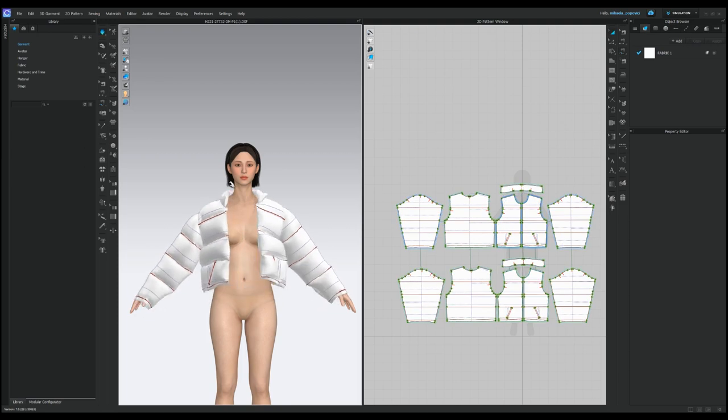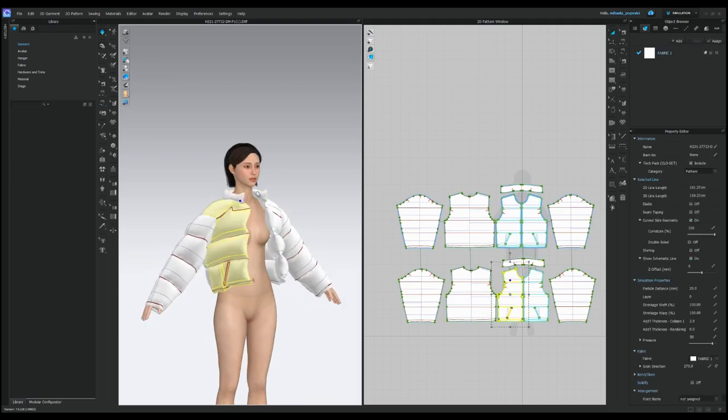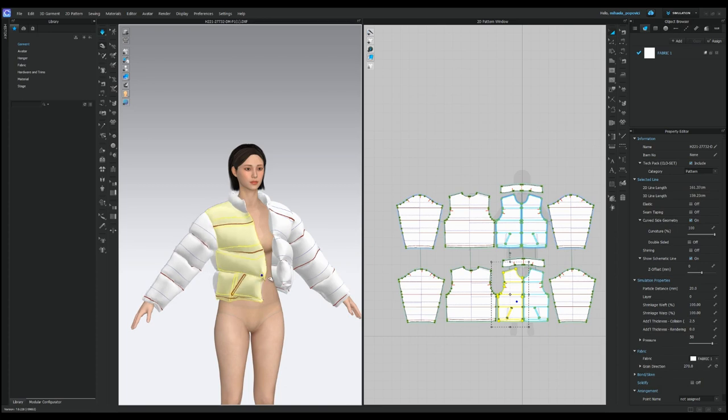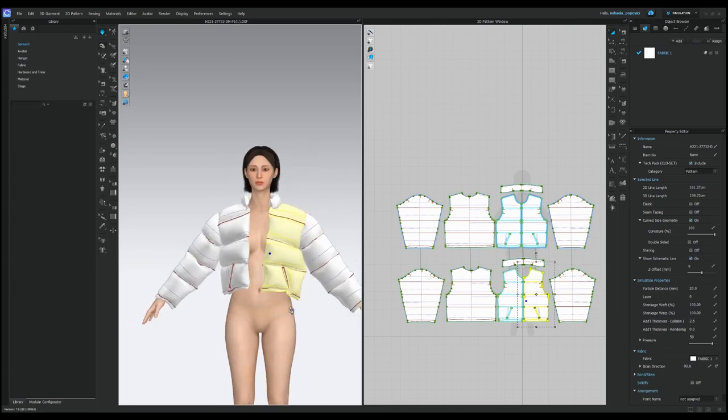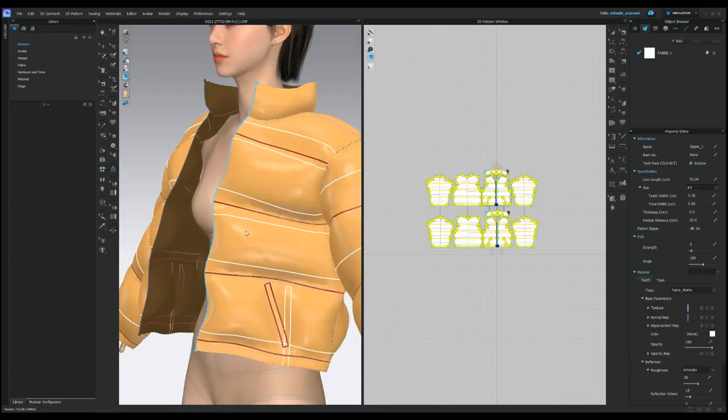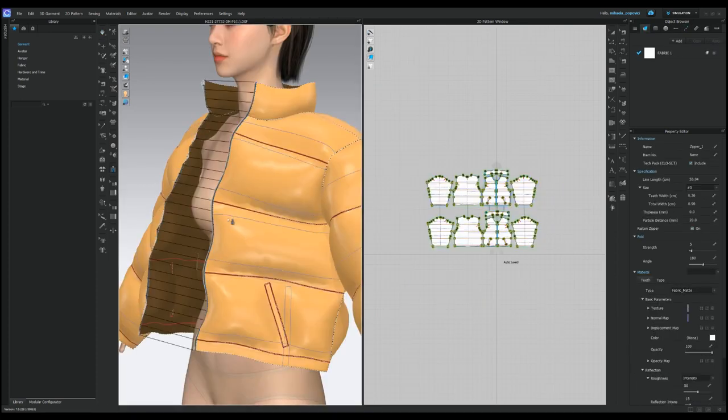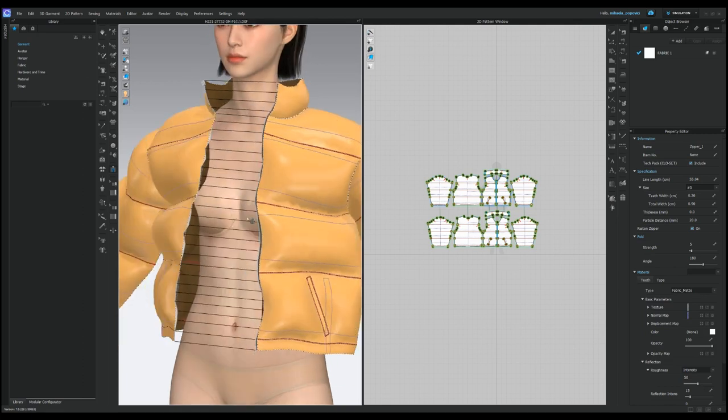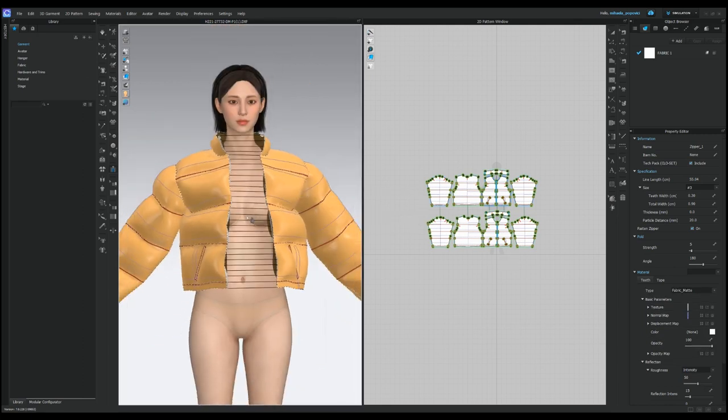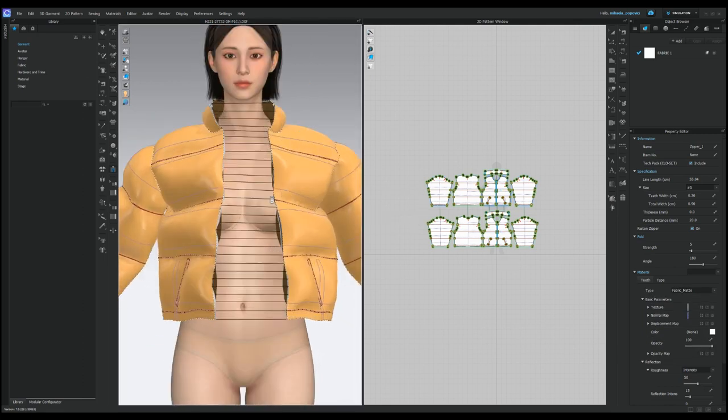And there you have it. With just a few easy steps, you'll be able to create your very own puffer jacket. So go ahead and give it a try. At this stage, you can add a zipper at center front and check the amount of fill you wish to have in your jacket.